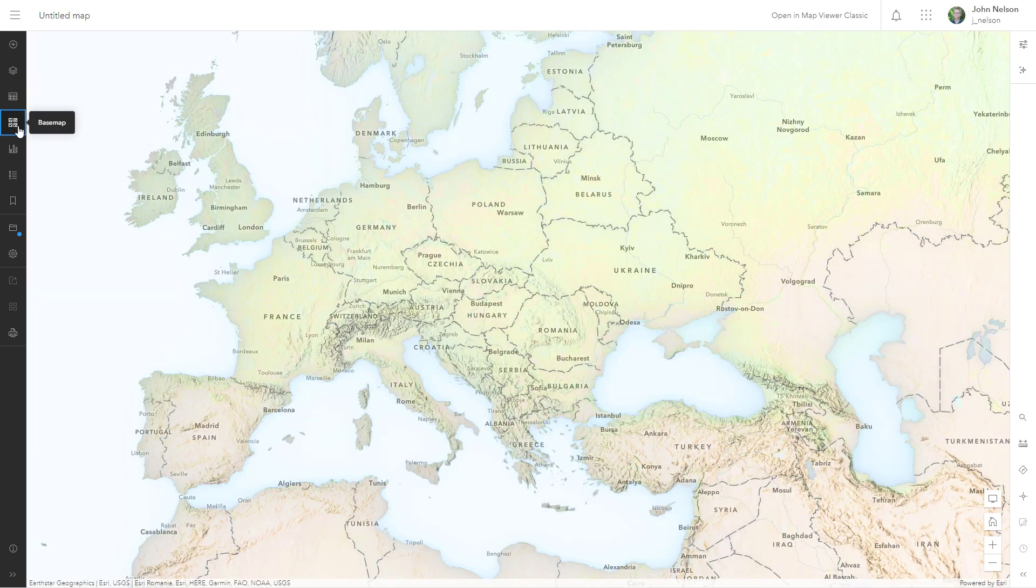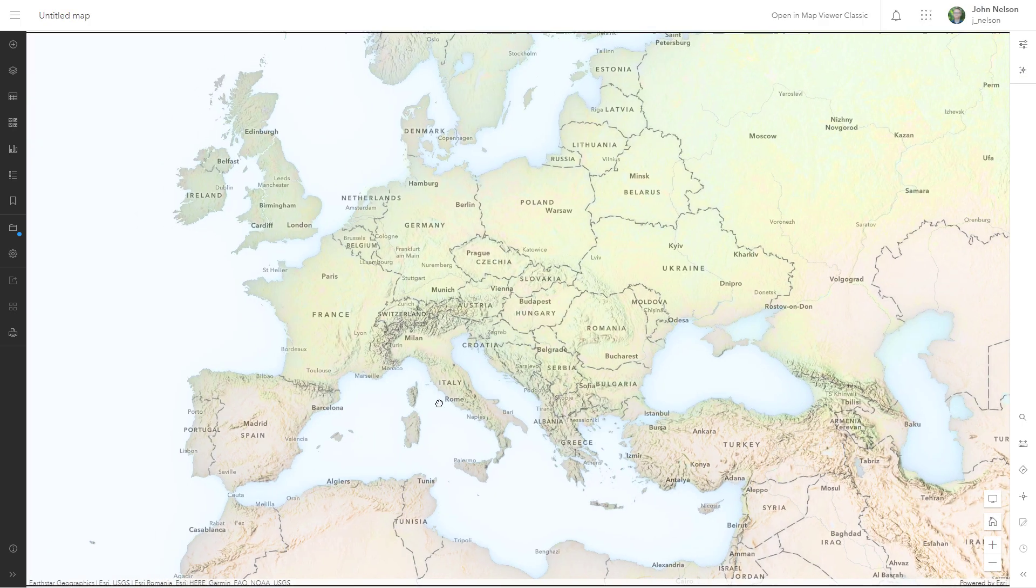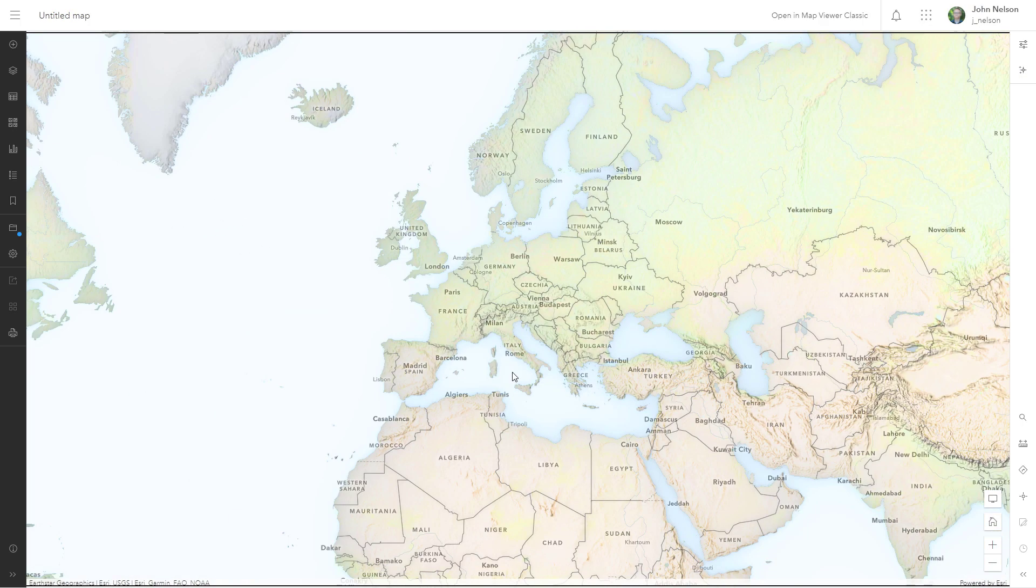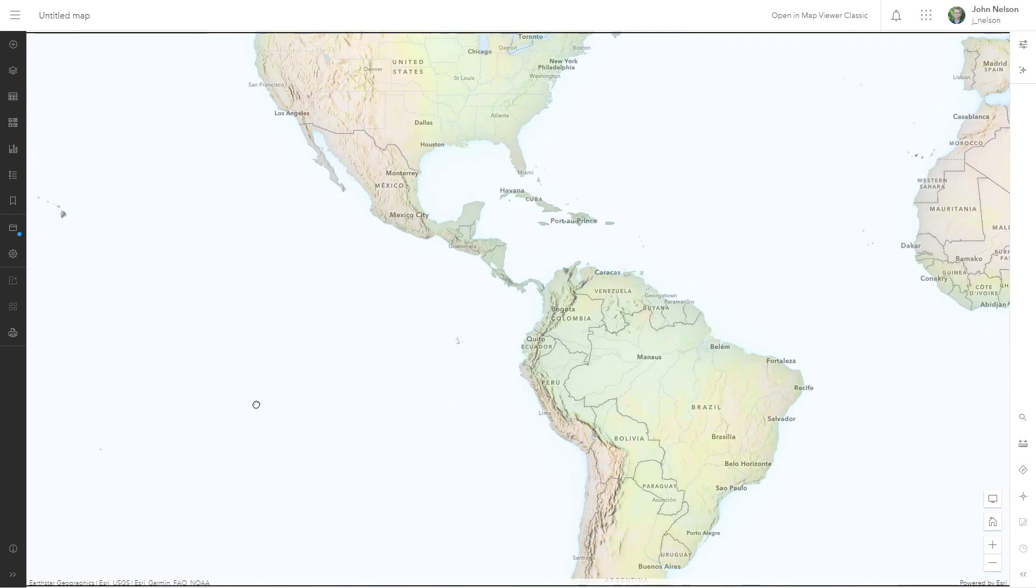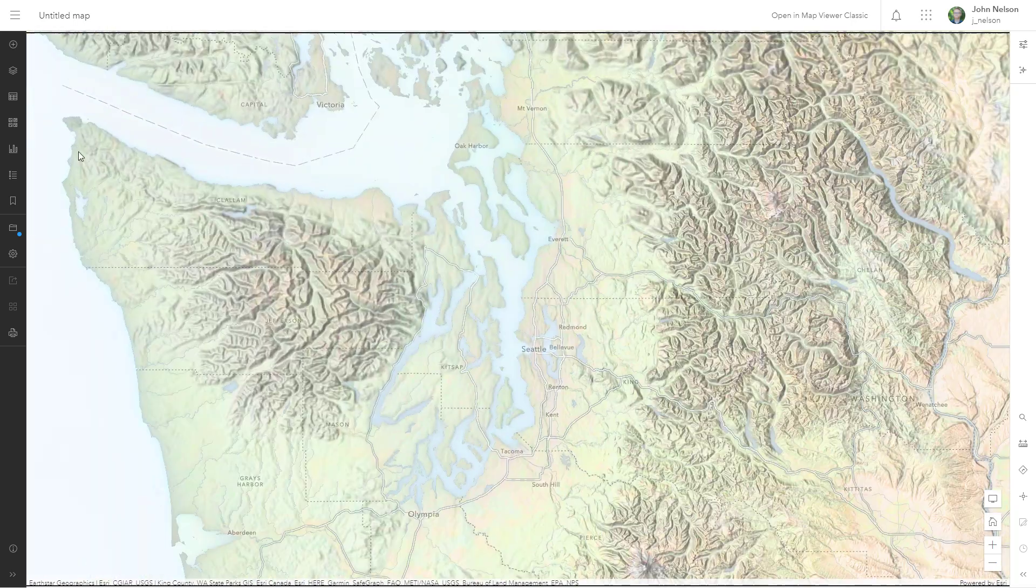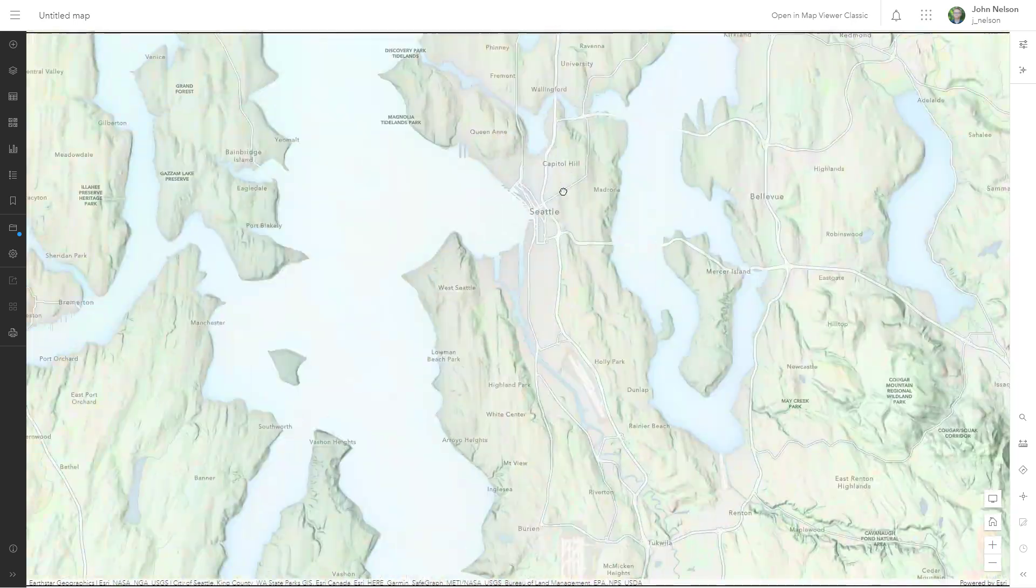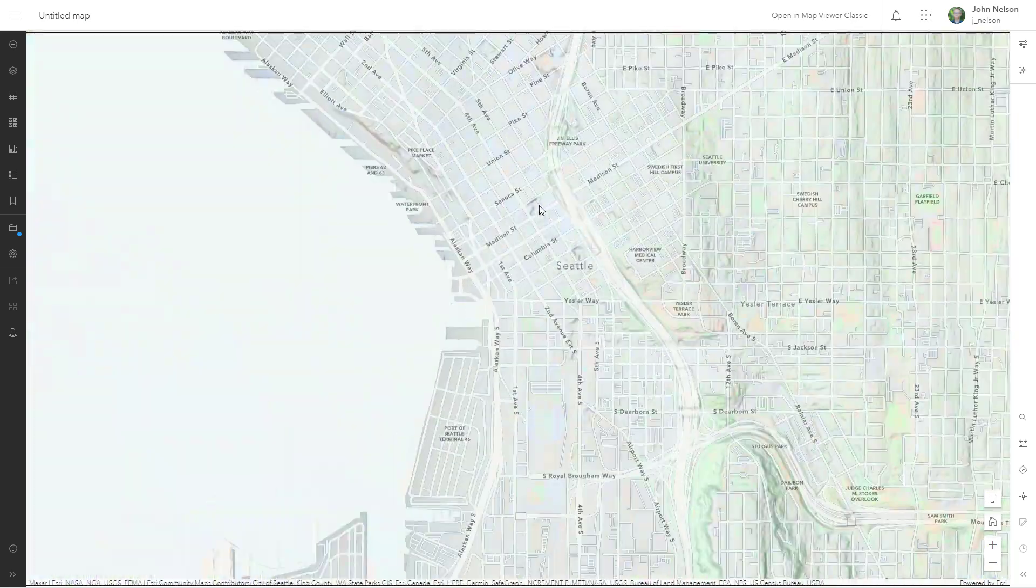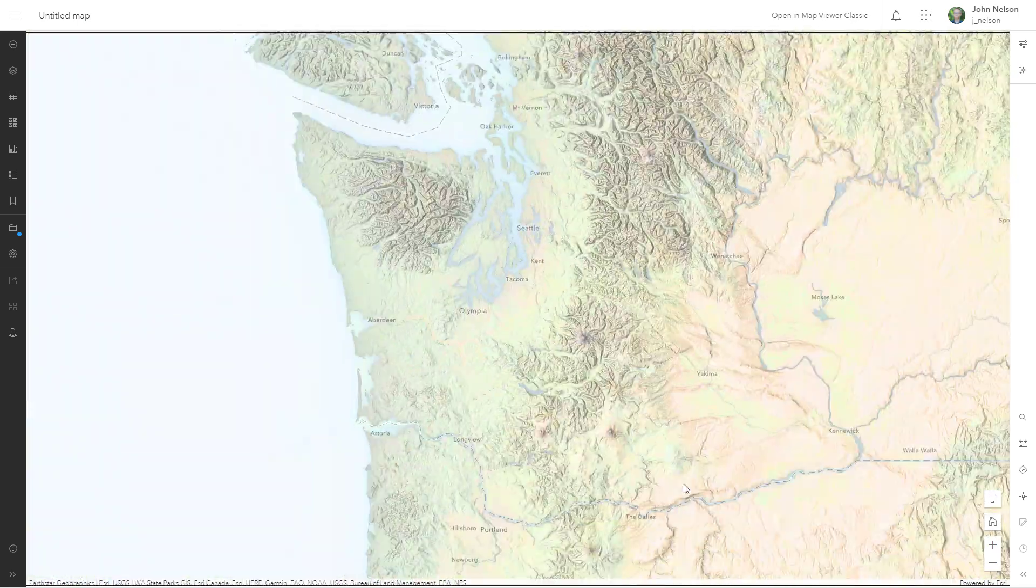And this is how you can make this porcelain looking base map in ArcGIS Online using blend modes, effects, and layers from Living Atlas.